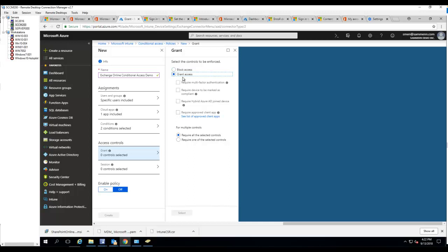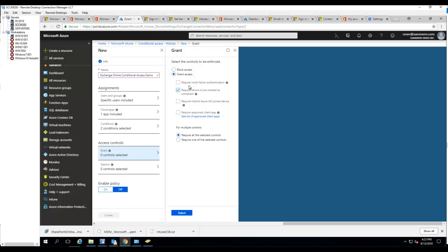You want to make sure you say grant access, require device to be marked as compliant. You want to make sure you select that. We'll cover the other options later in a different video, but for now I just want to make sure the device is compliant, the device is registered to Intune.